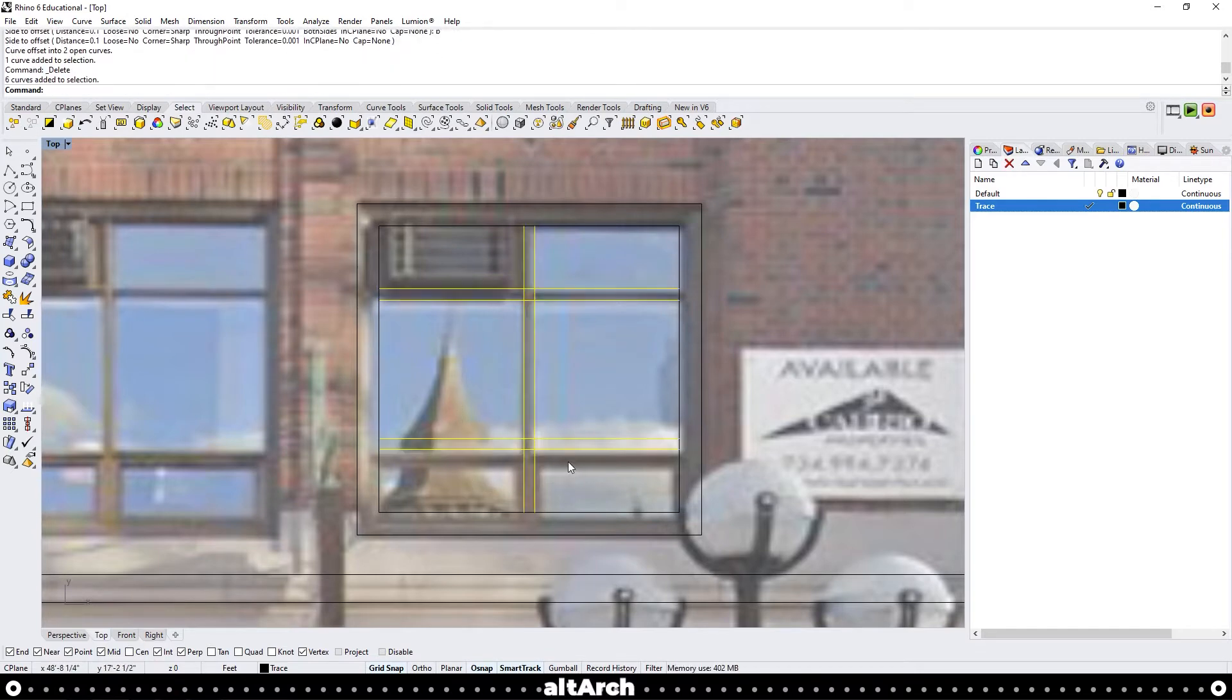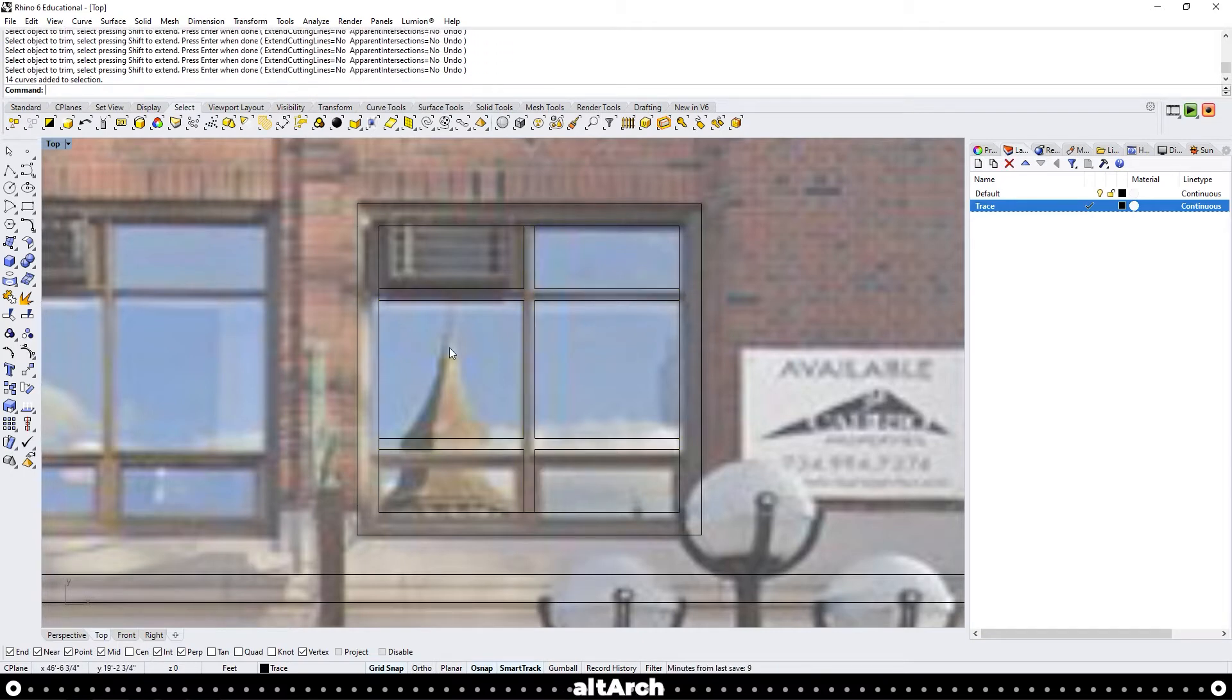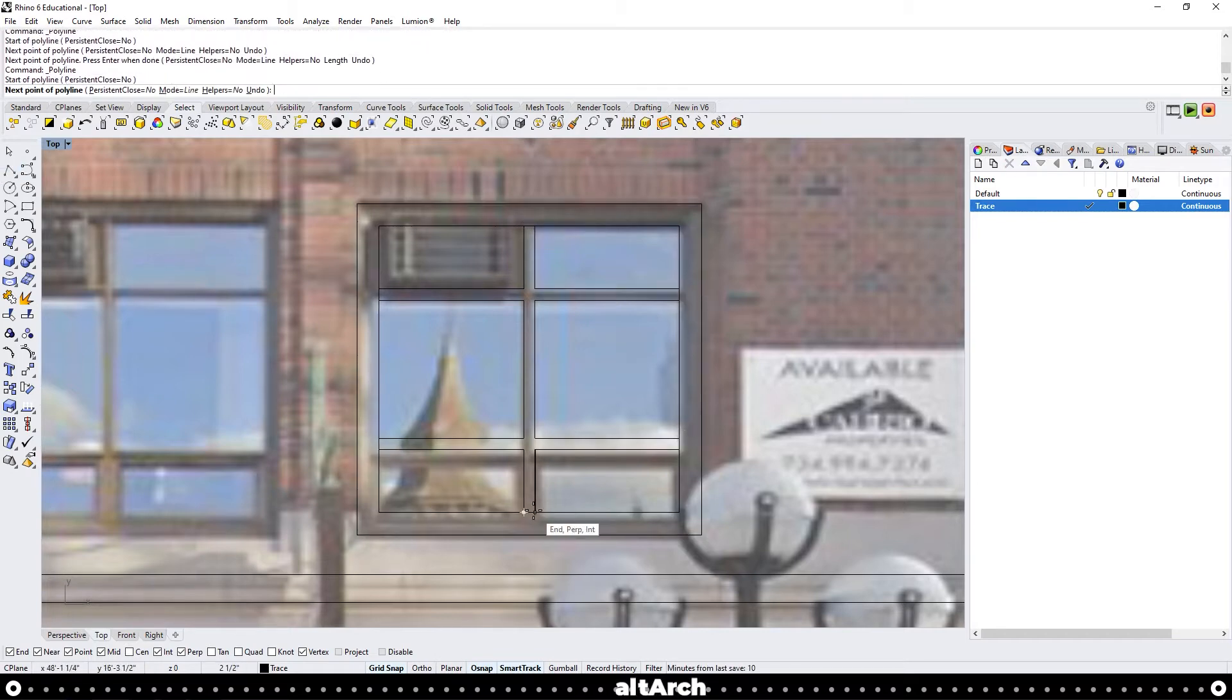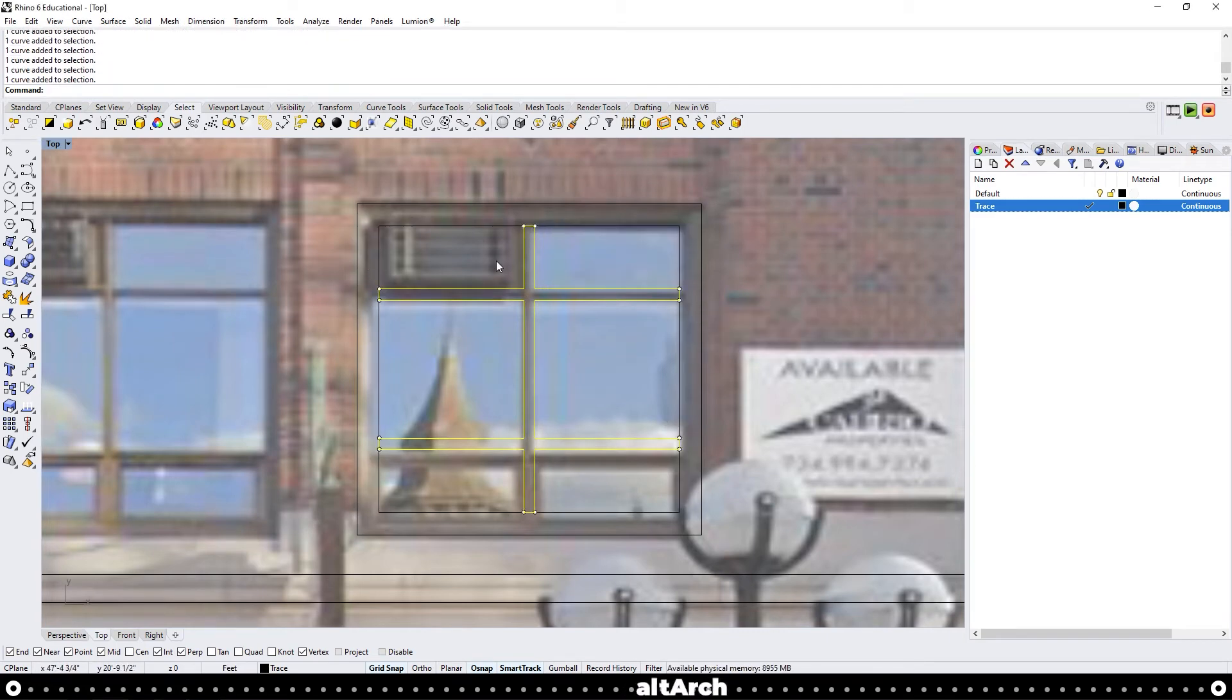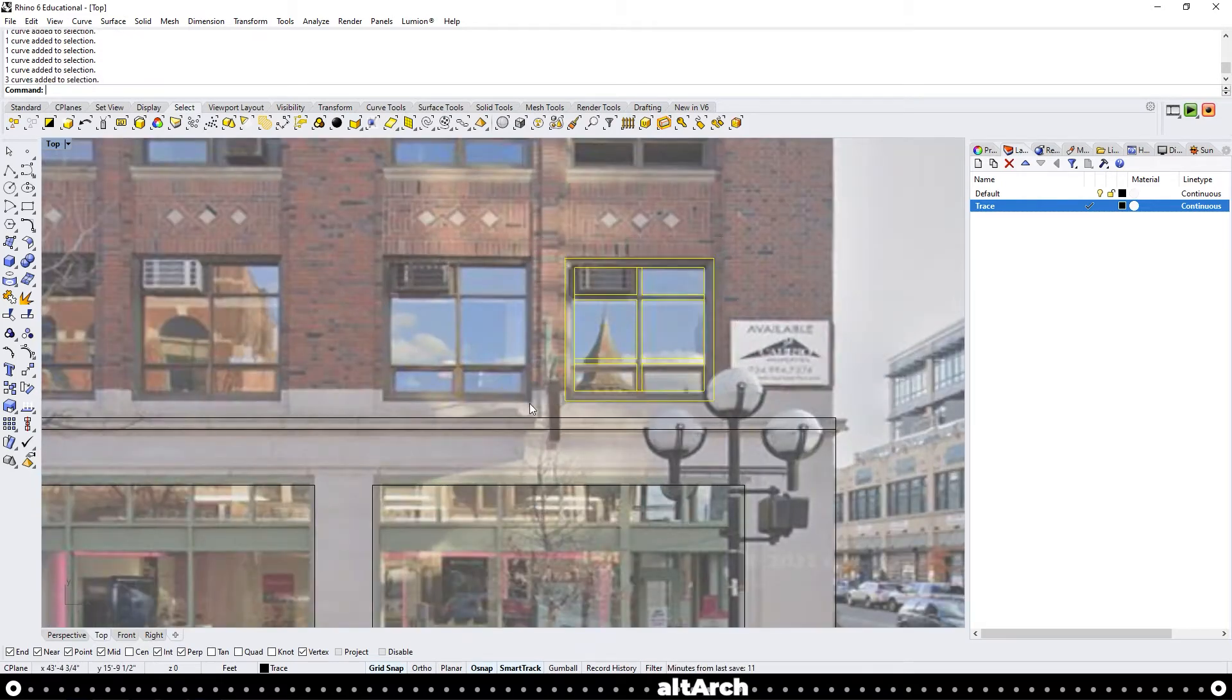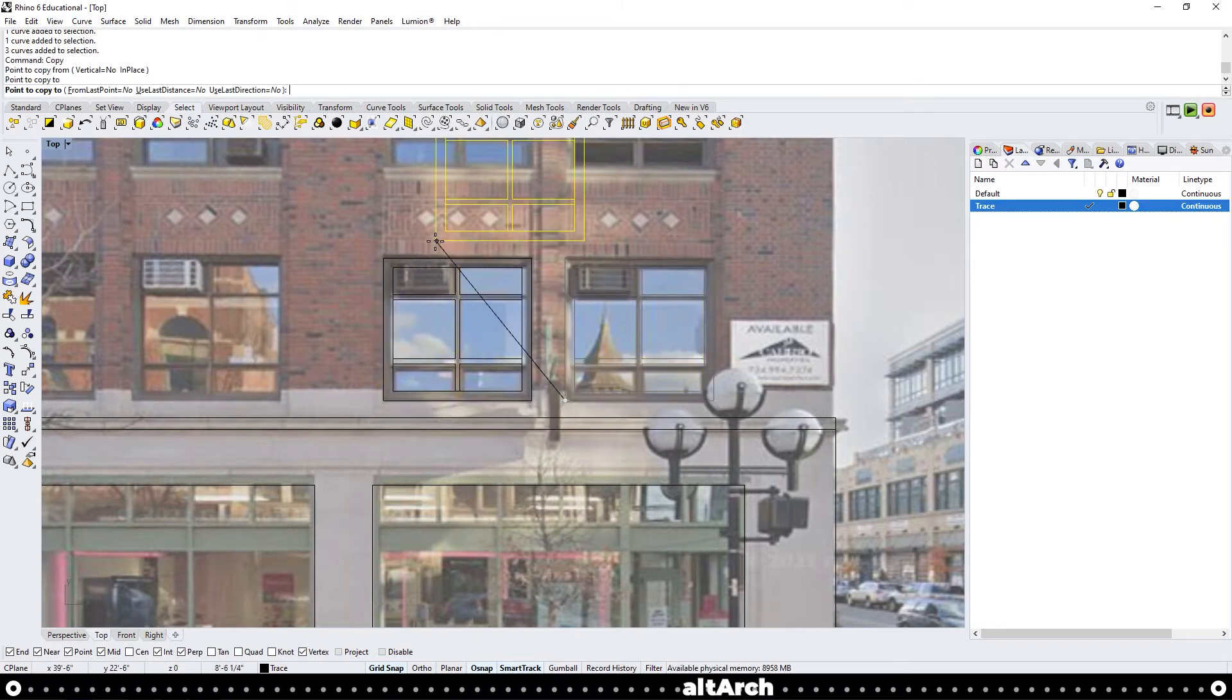You can go ahead and delete that center line. Alright, select your mullions, trim and let's get rid of these cross sections. When you're tracing these, you want to try to make every element a closed curve or surface. So I'm going to go through here and I'm going to close off these mullions. Now I'm going to highlight the mullions and use the command join. Now we can actually copy this across. Use the command copy.